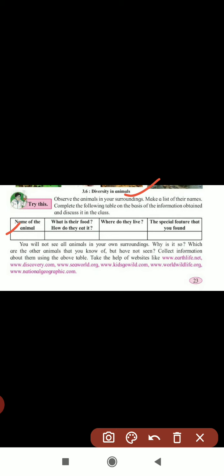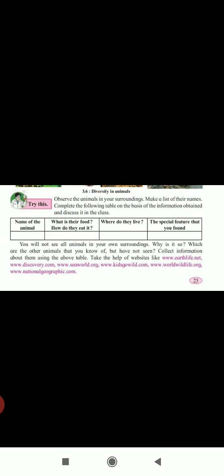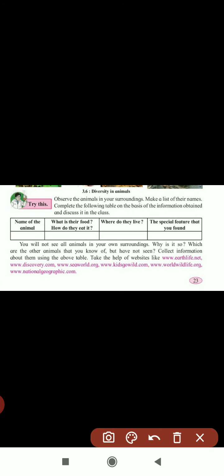How they eat - for example, if you take a lizard, it takes food with the help of its tongue directly. If you take a dog, it can eat with its mouth. The third column is where do they live. Some live in nests, some in houses, some in sheds. The fourth column is the special features of that animal. I will take one example and you write the remaining two for homework.